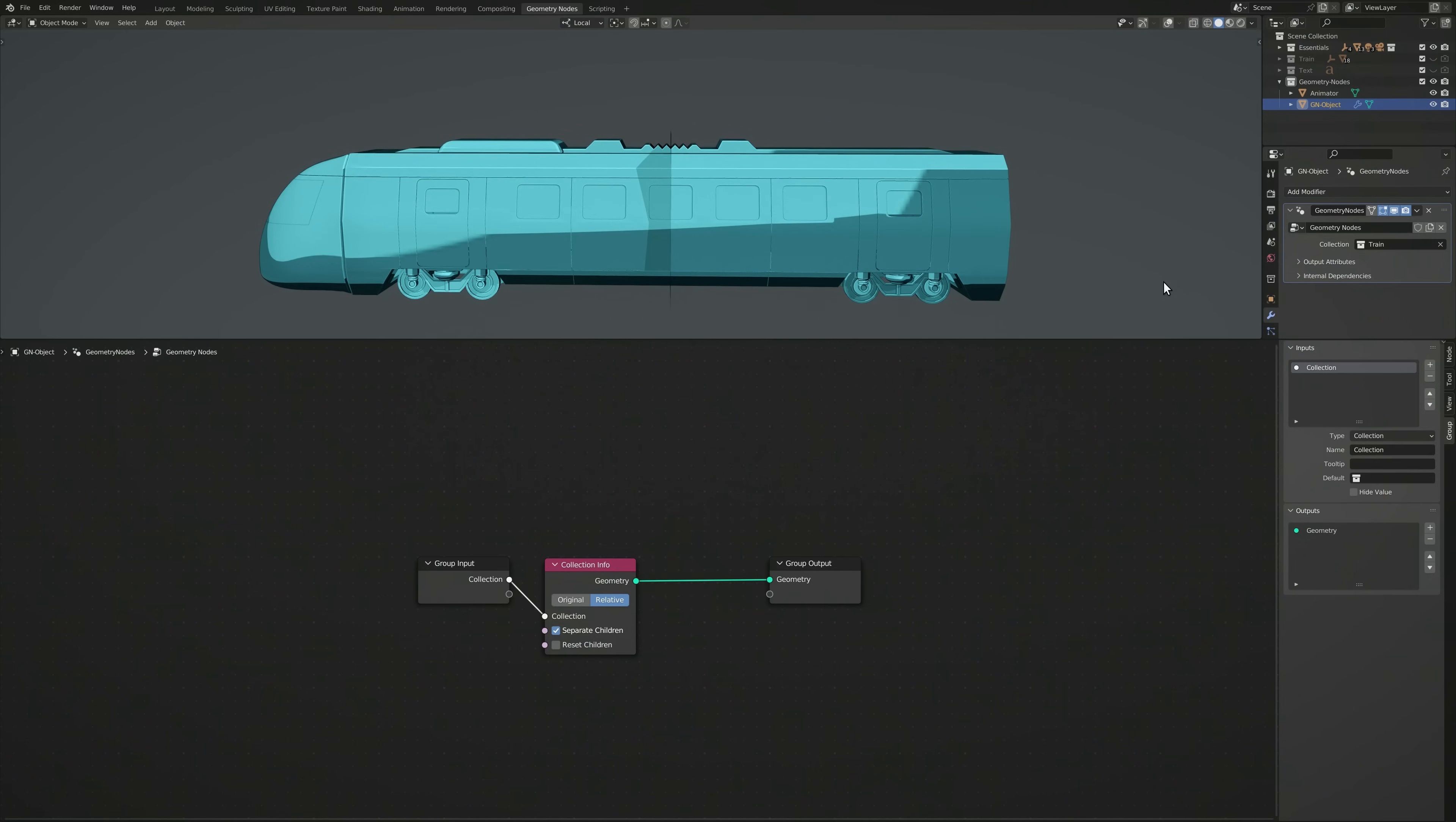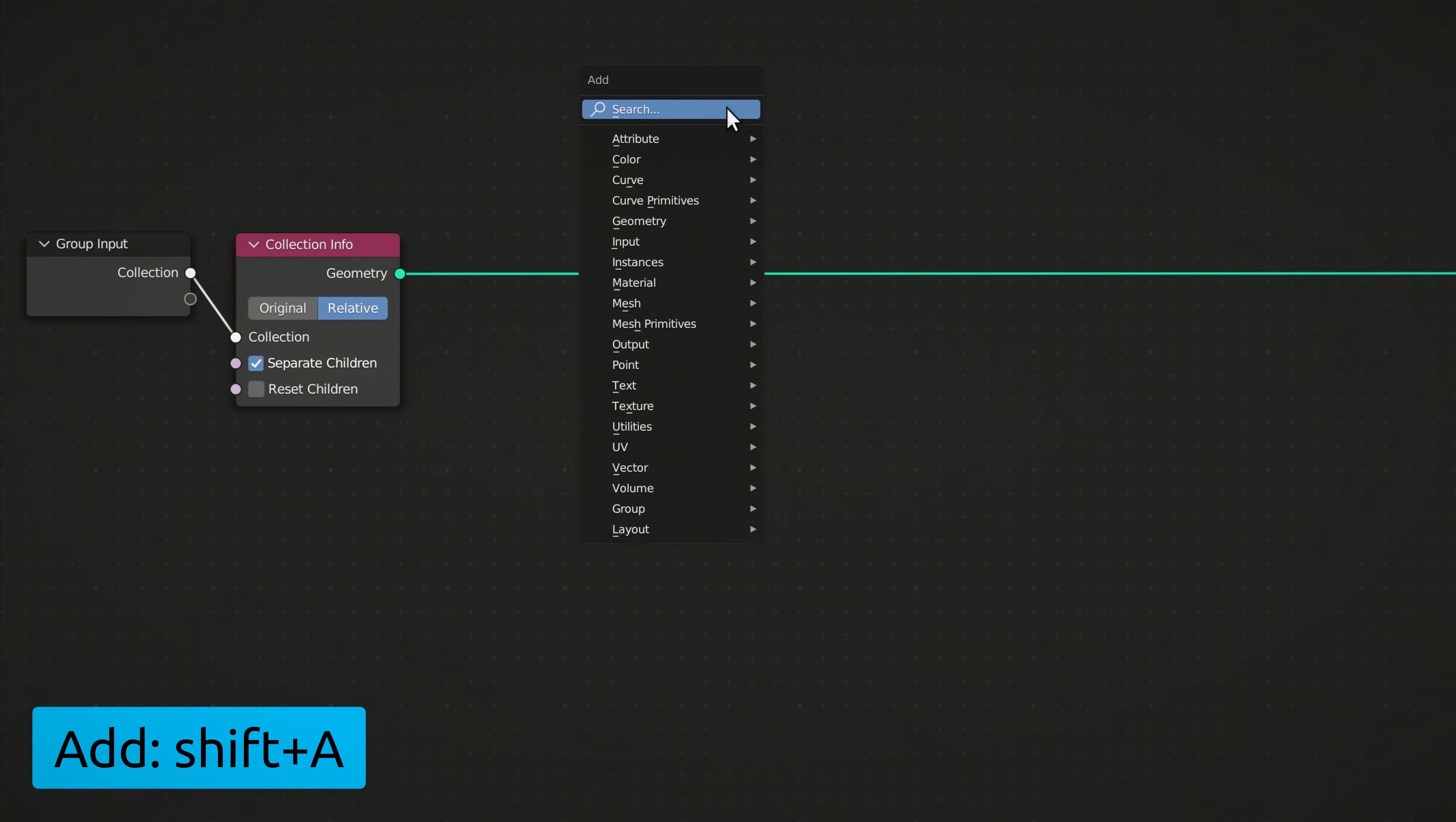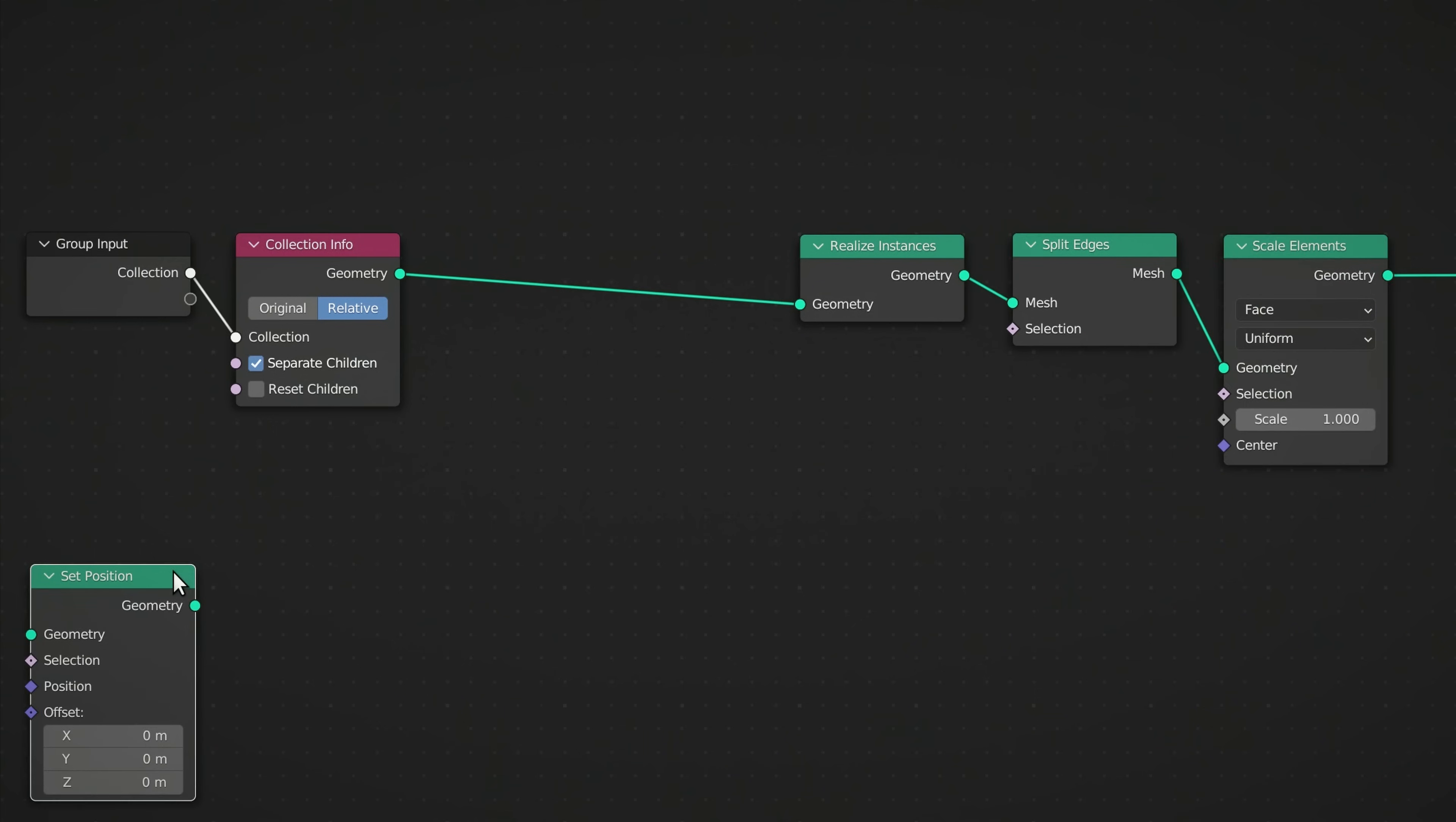Now that we've enabled the collection through geometry nodes, let's add a few nodes to take control of the location and scale of the meshes. To do this, press Shift-A to bring up the add menu, then use the search field to drop in a Realize Instances node, a Split Edges node, a Scale Elements node, and a Set Position node.